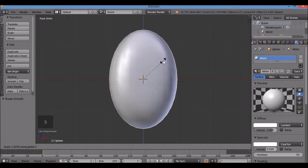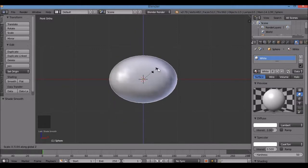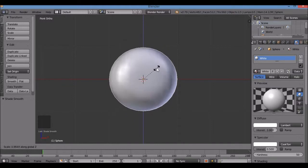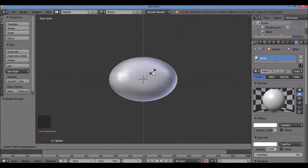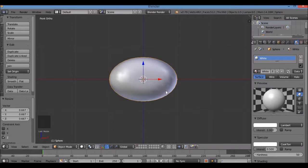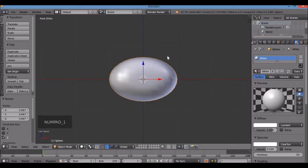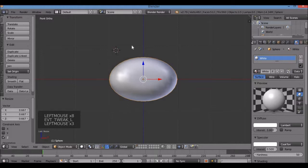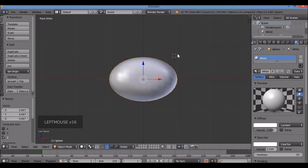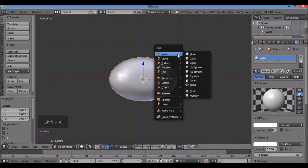That looks more like a cute kawaii panda head. Now I'll add an ear. Wherever I left-click, the 3D cursor — the lifesaver icon — moves there, and that's where my next object will appear. I'll left-click up here on the upper right-hand side. Then Shift-A, Mesh, UV Sphere. This is going to be an ear, so I'm going to make it black.